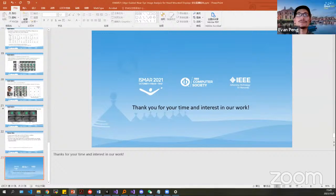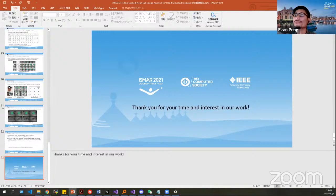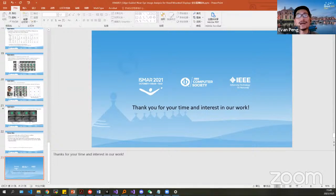Thank you, Zhimin, for the nice presentation. Time for questions. Feel free to type your questions using Zoom Q&A features. While we are waiting for questions, I could start with one. Eye-tracking techniques are kind of state-of-the-art technology already — many existing headsets like HoloLens and other products already support pretty nice gaze estimation. So could you share more about what aspects distinguish your deep learning method for detecting eye features compared to existing AR headsets?